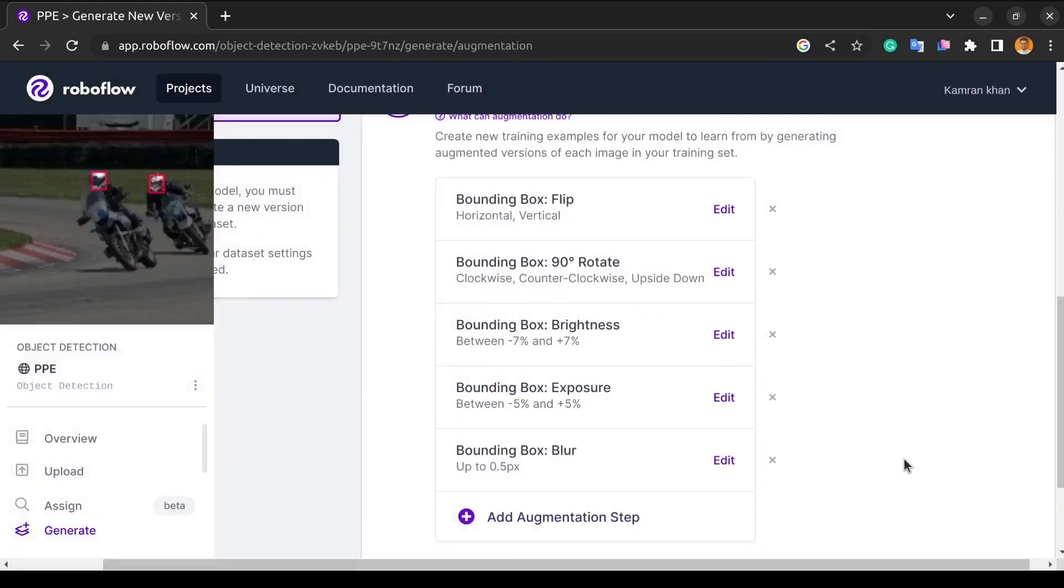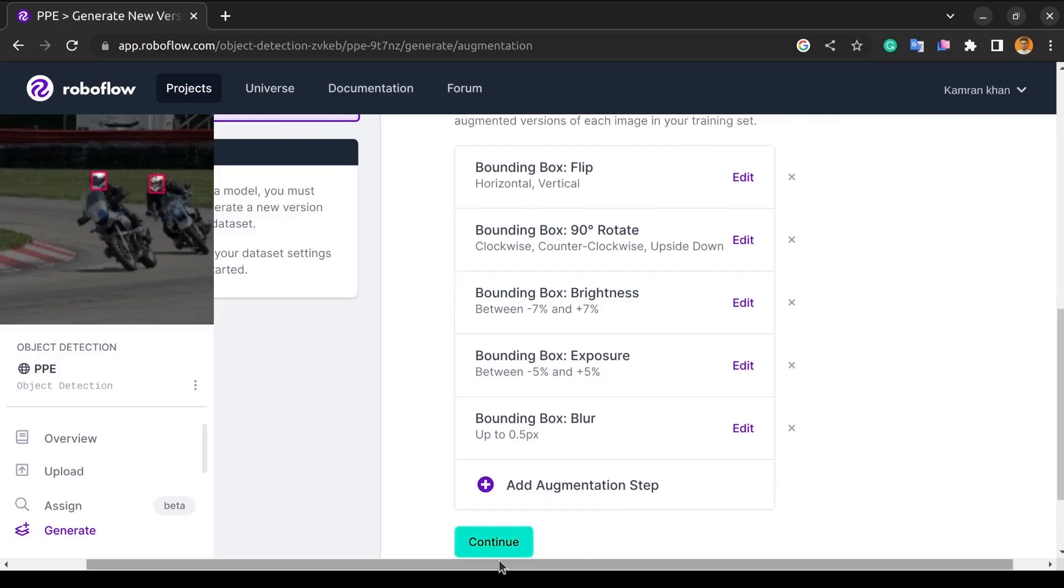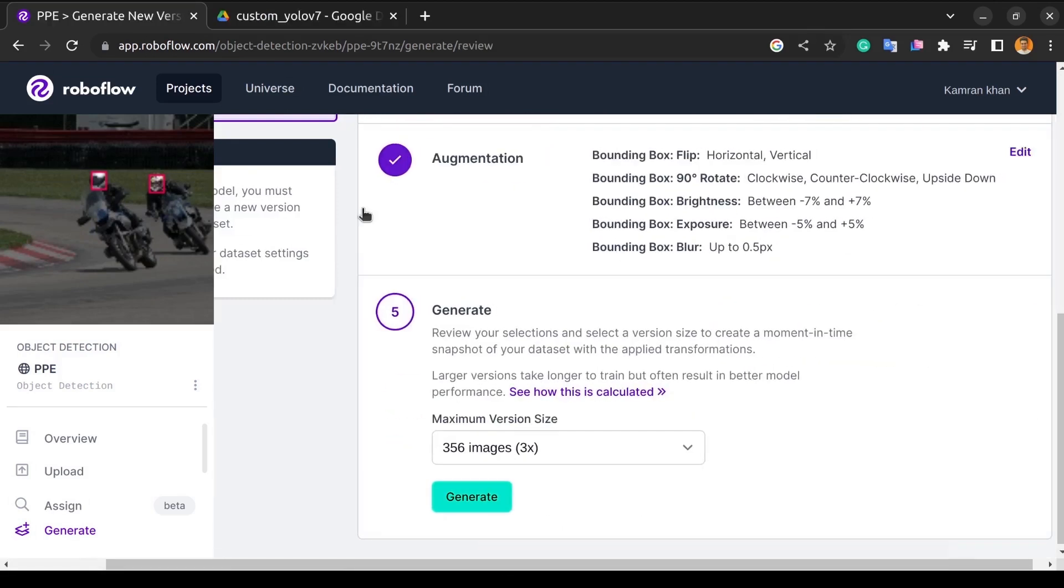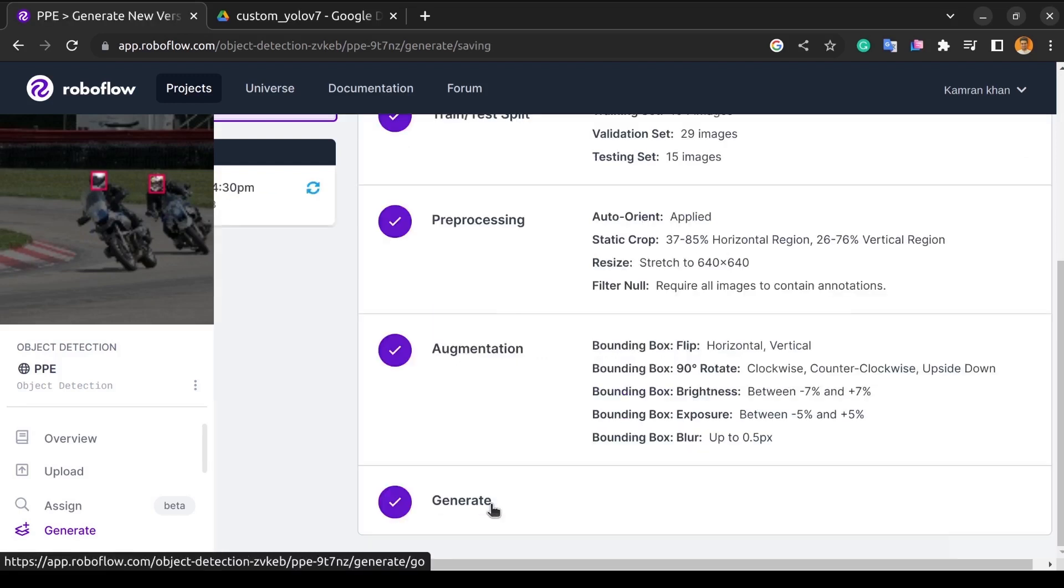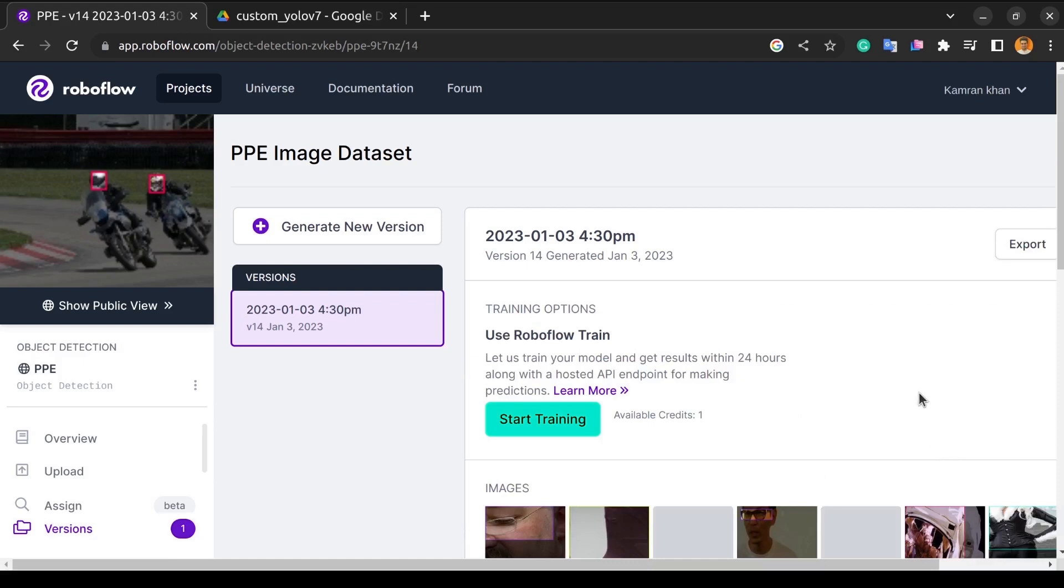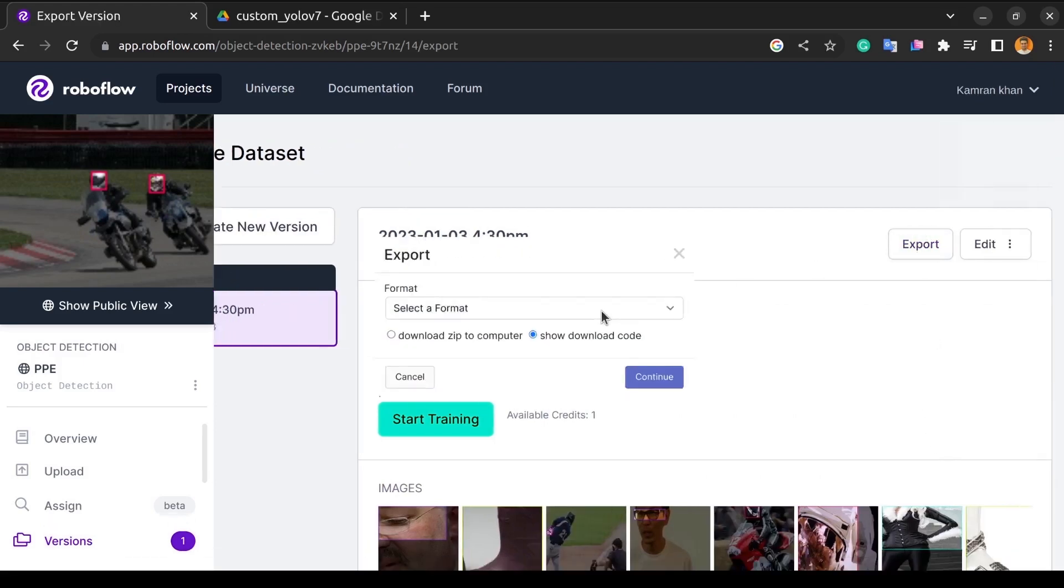Now that we have completed the preprocessing steps, we will download our dataset. To download the dataset, we will click on Generate, then click Export, and select a format to download.